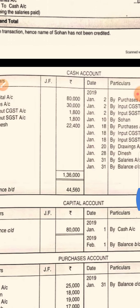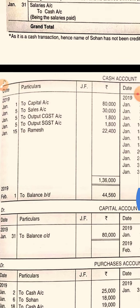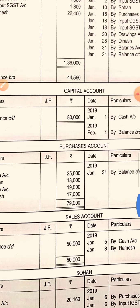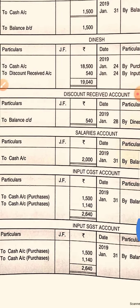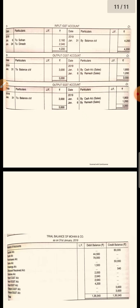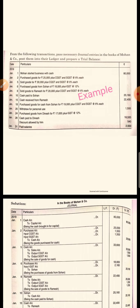Here we have made a lot of ledgers: cash account, capital account, purchase account, sales account, Sohan account, Ramesh account, drawings account. These are all the ledgers made with the help of general entries. First you make the general entries, then prepare the ledger, and by the help of the ledger you prepare the trial balance.